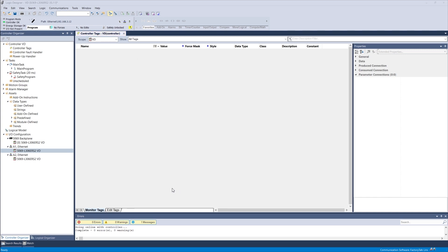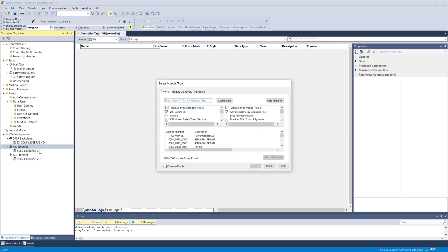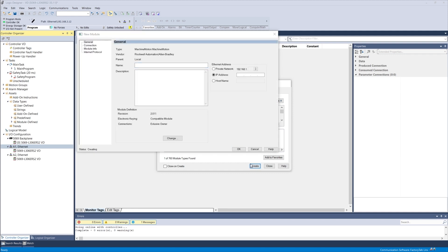The next step is to configure the Ethernet port of the PLC that the machine motion is connected to. Right-click under the appropriate port and select New Module. Search for Machine Motion and click Create. You can give it any name you prefer — we'll name it Machine Motion. Don't forget to set the Machine Motion's IP address to match what was configured earlier in the control center.